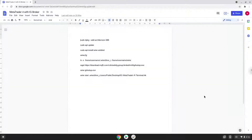Hello. Today we are looking at how to install MetaTrader 4 with the IG broker on a Chromebook. Please take note that you need a Chromebook with an Intel or AMD processor.